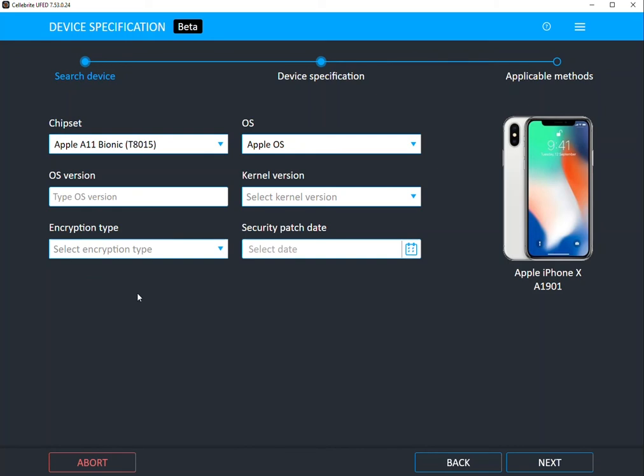Now where this is helpful is Android. If you have an Android device and you see that it's an MTK chipset you could try MTK live to get a full file system extraction. If you see Qualcomm you could try Qualcomm live for full file system extraction, Kirin live. So we want to help guide you on what is possible.